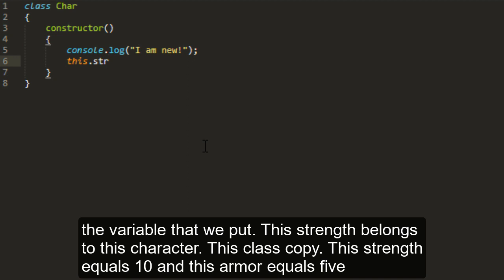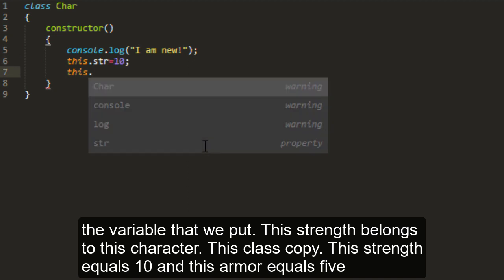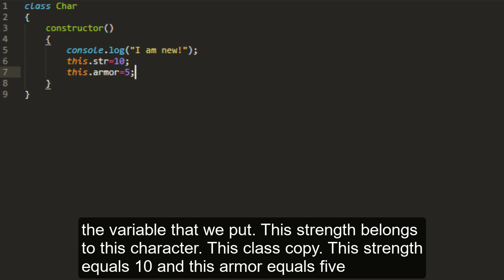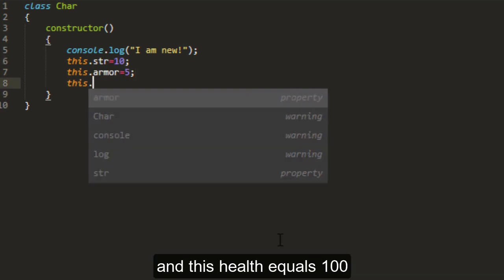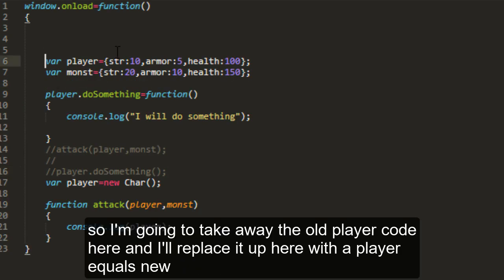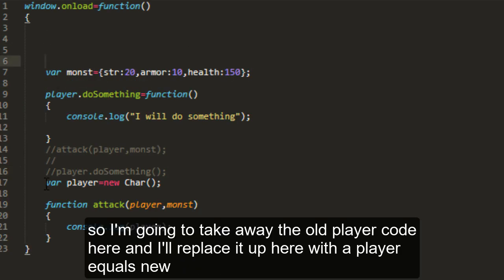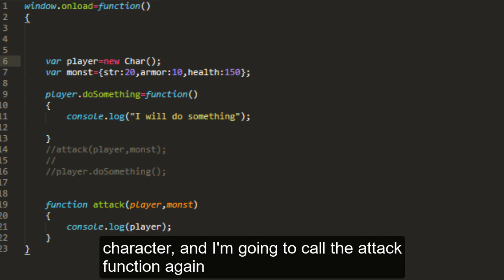This strength equals 10. And this armor equals 5. And this health equals 100. So I'm going to take away the old player code here. And I'll replace it up here with the player equals new character.